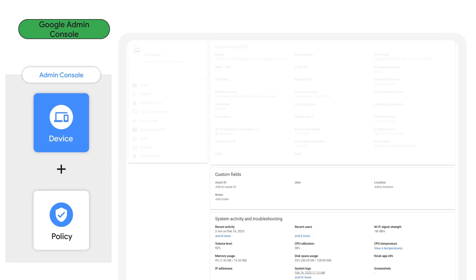System activity and troubleshooting contains telemetry data like CPU utilization, temperature, and RAM usage. System logs are also available here for remote collection and debugging.